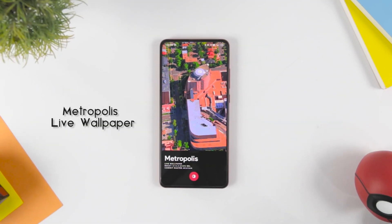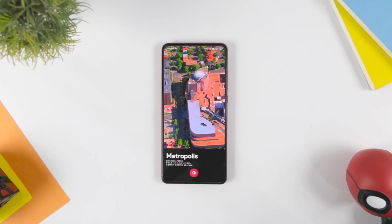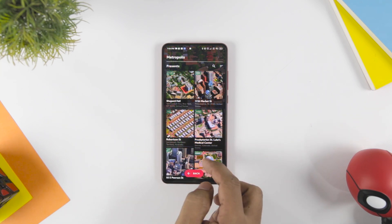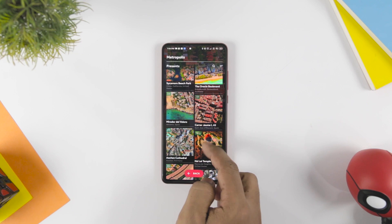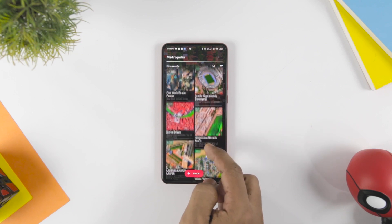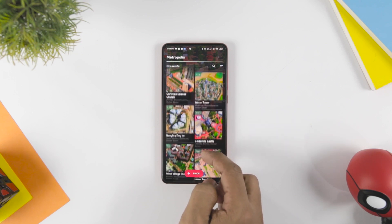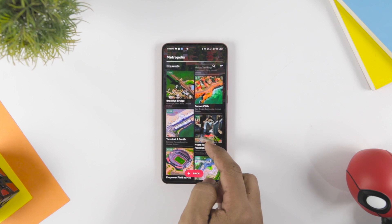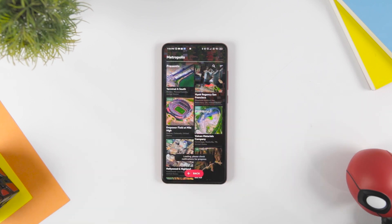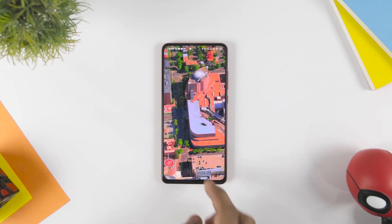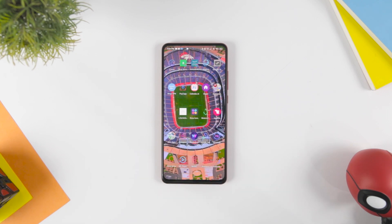Live wallpaper is loved by everyone, but due to the battery consumption, most users avoid using live wallpapers. Over time, smartphone hardware has improved, which paved the way for high-quality live wallpapers. Metropolis Live Wallpaper is one of the best Android customization apps that offers you live wallpapers of some renowned landmarks like the Statue of Liberty, Paris, Las Vegas, etc.